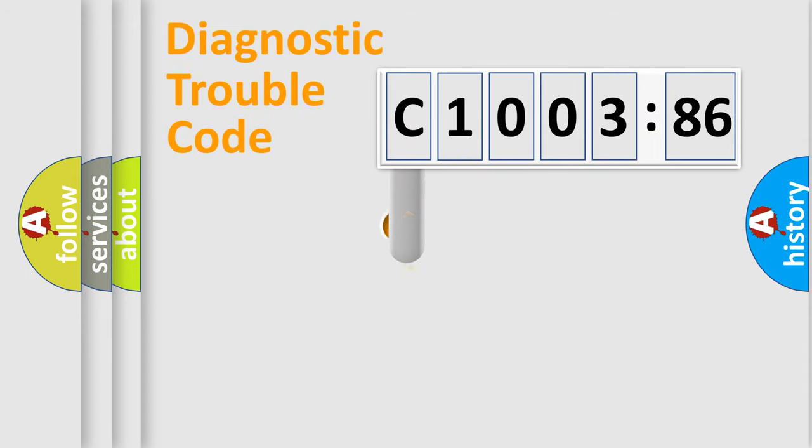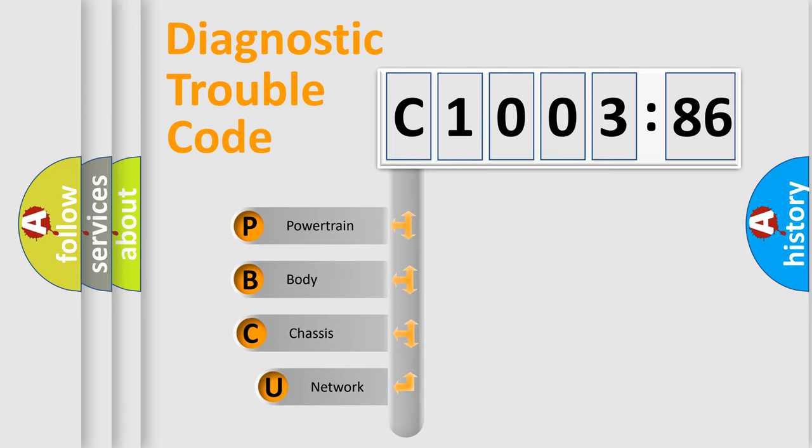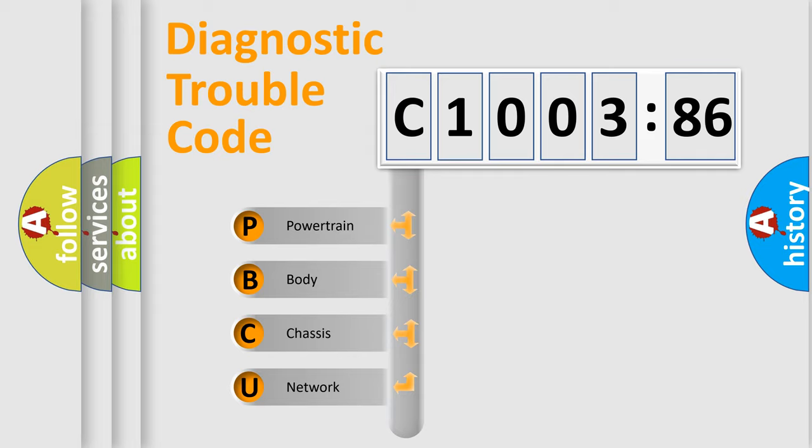First, let's look at the history of diagnostic fault code composition according to the OBD2 protocol, which is unified for all automakers since 2000. We divide the electric system of automobile into four basic units.